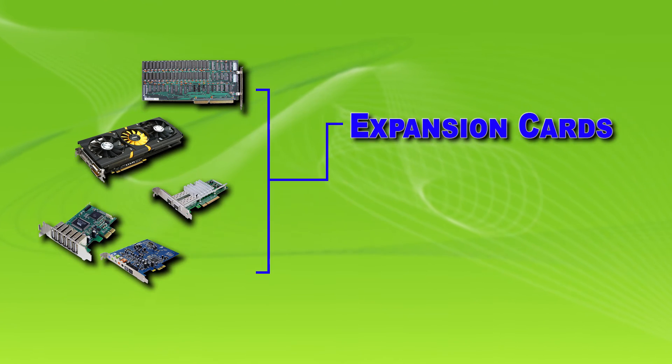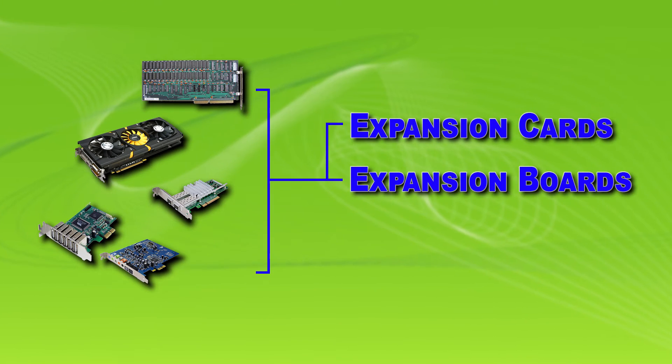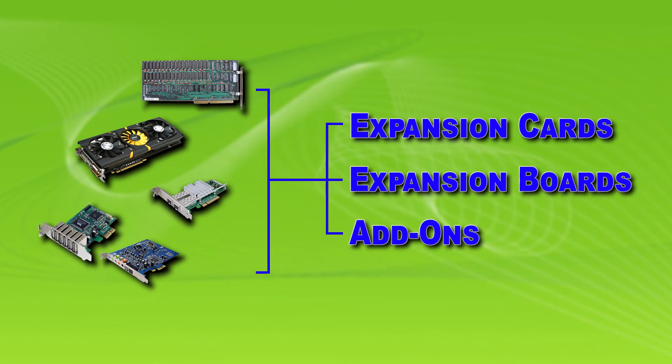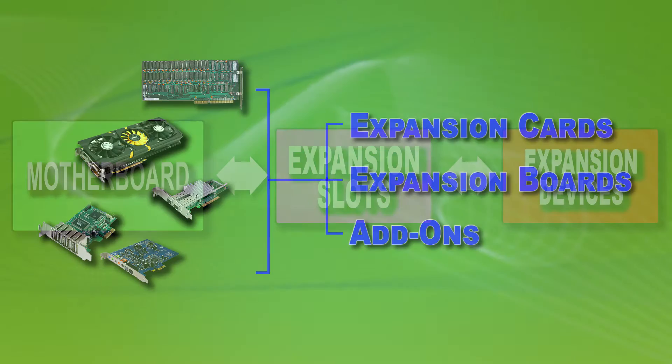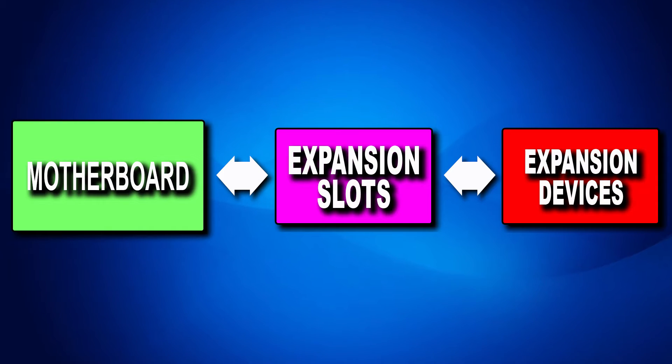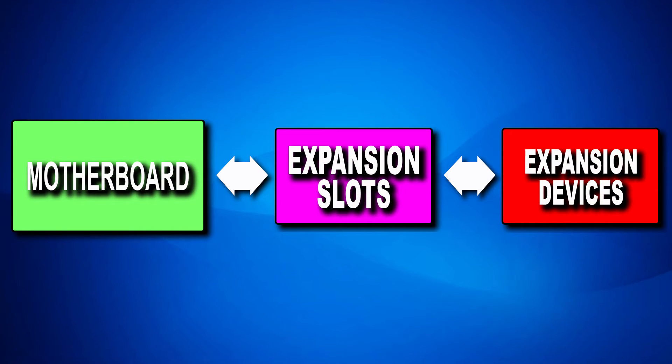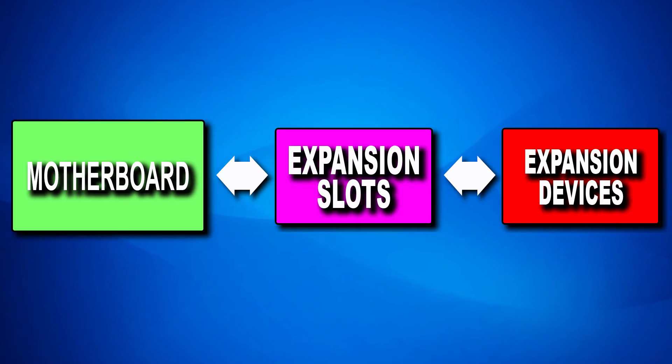The device cards are called expansion cards, expansion boards, or add-ons. The expansion slot allows the motherboard to communicate with the expansion card and add the new capability to the computer system.